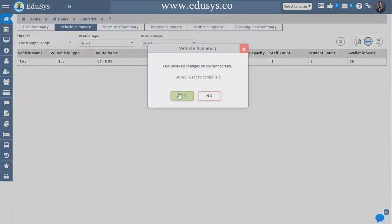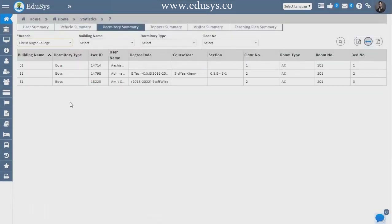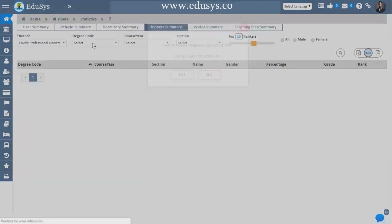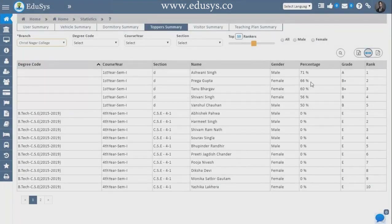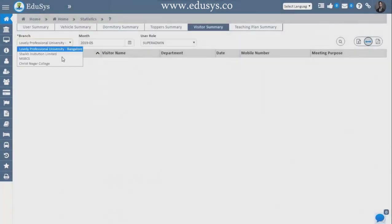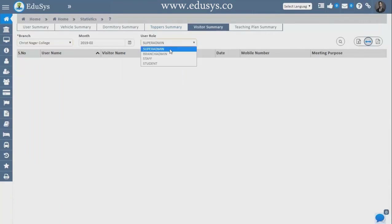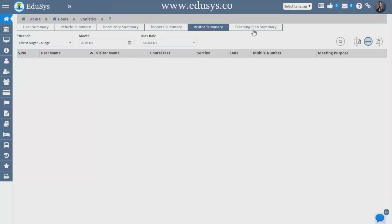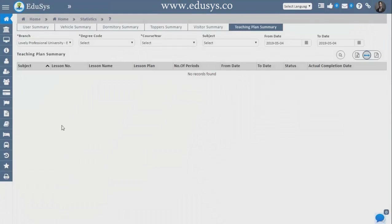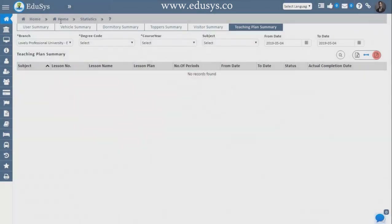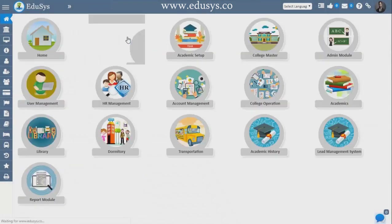Vehicle summaries show what vehicles you have in the college. Dormitory summary can be seen branch-wise. Campus topos can be seen branch-wise. Visitor summary shows whoever is visiting — you can select branch-wise and month-wise. Teaching plan summary is provided by the faculties — you can see total teaching plan, lesson name, lesson number, subject, and everything here. You can download the data in both PDF and Excel.